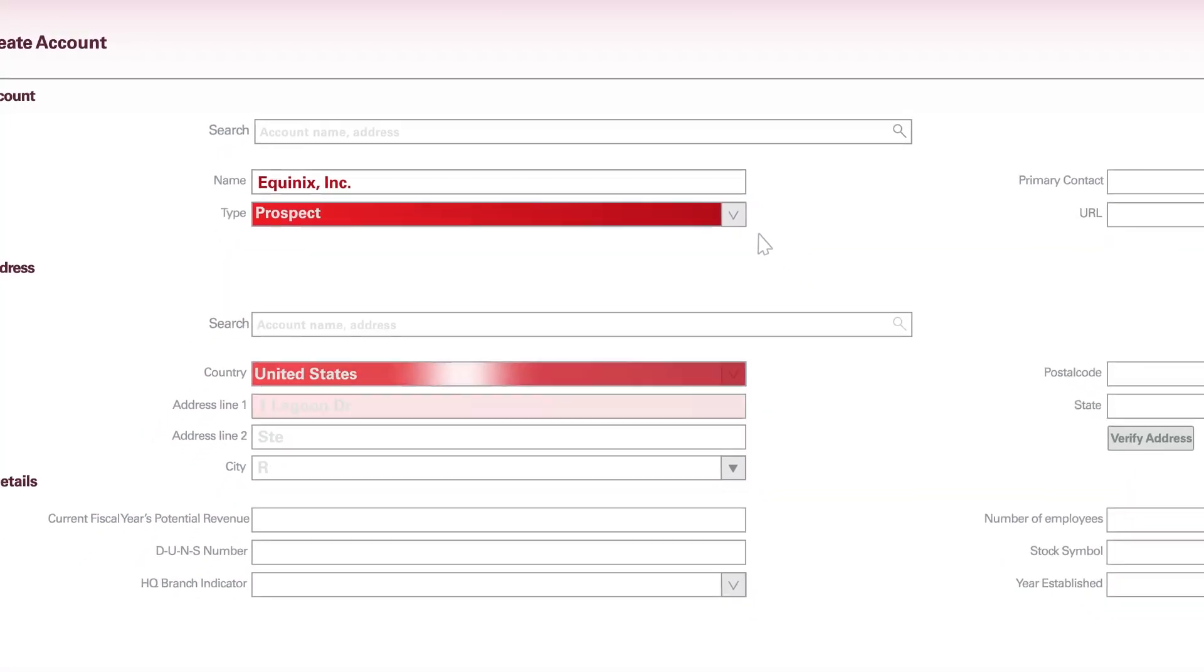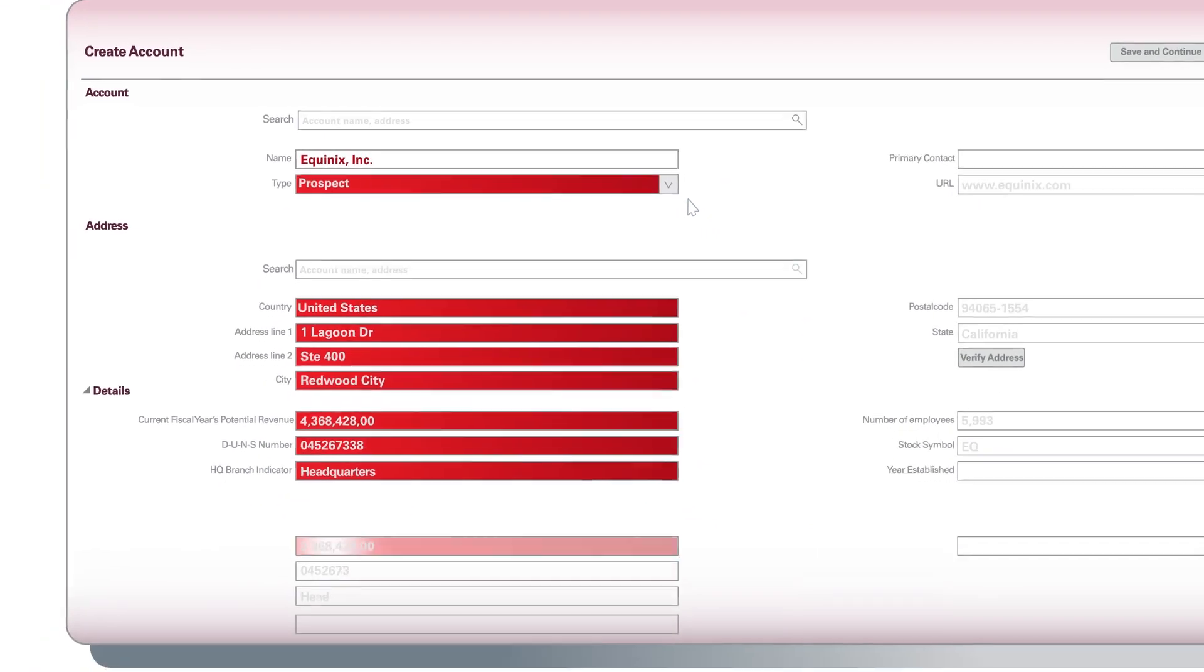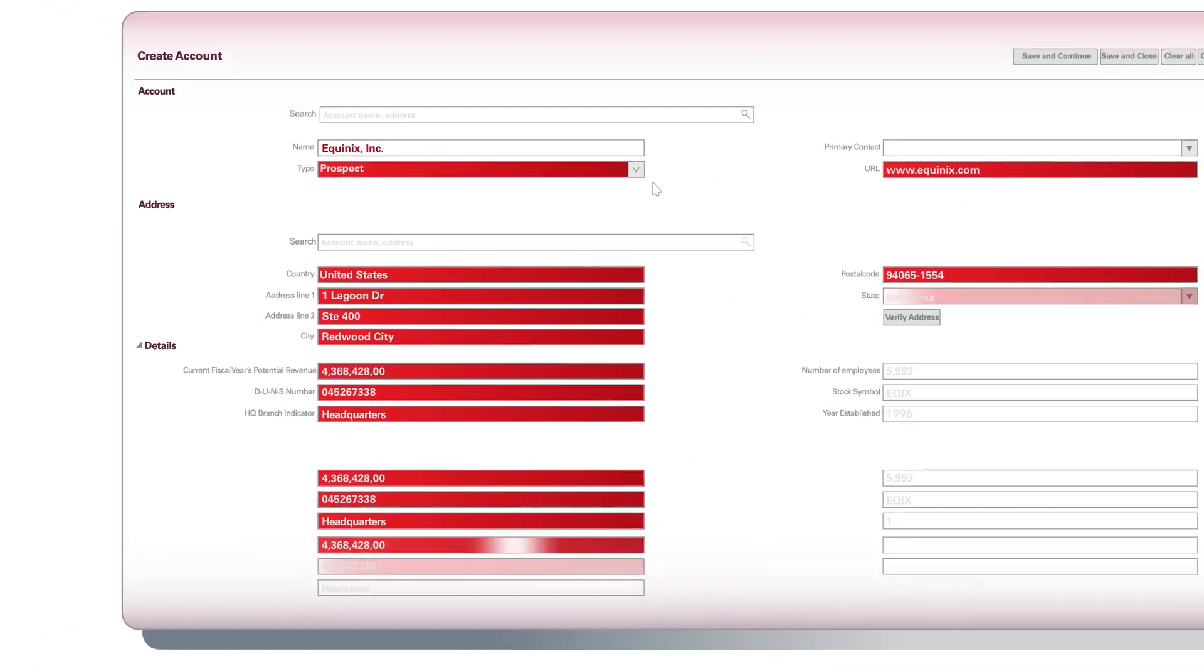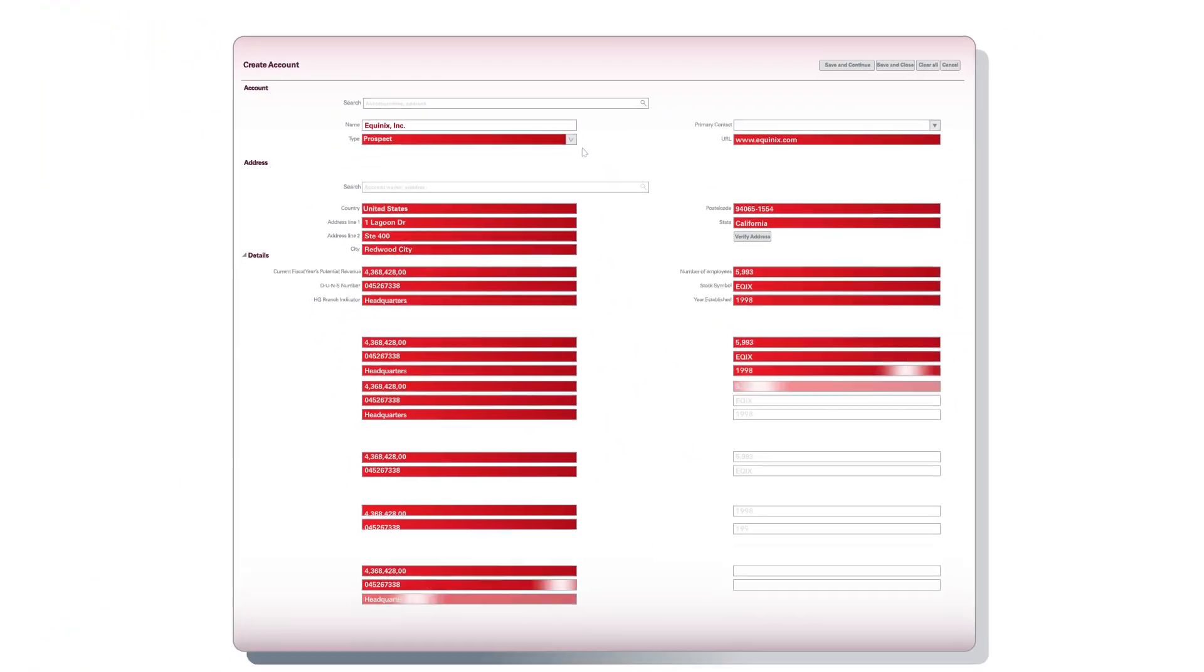Plus, smart data detects your location, suggesting the most relevant companies and addresses first.